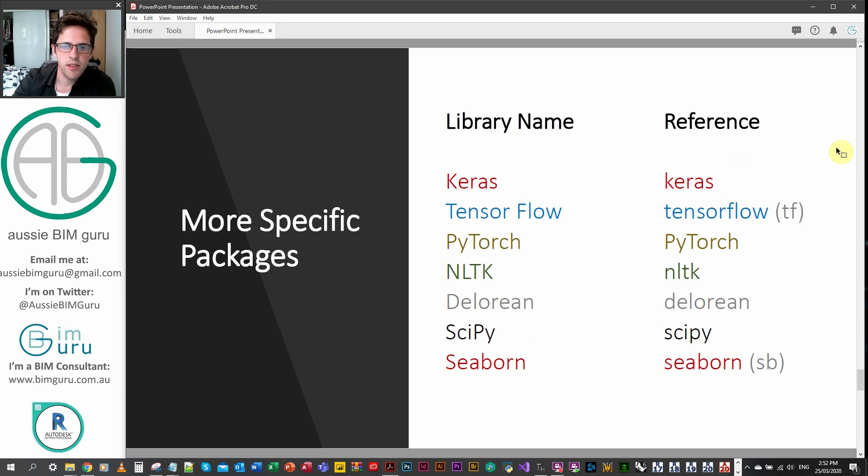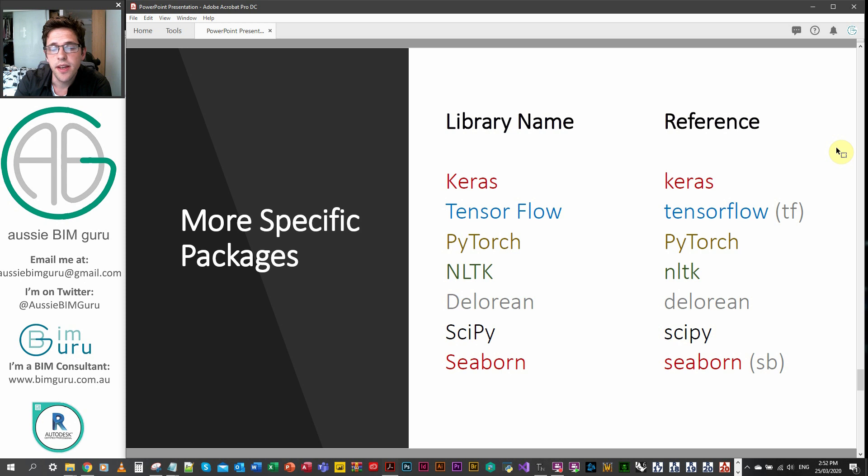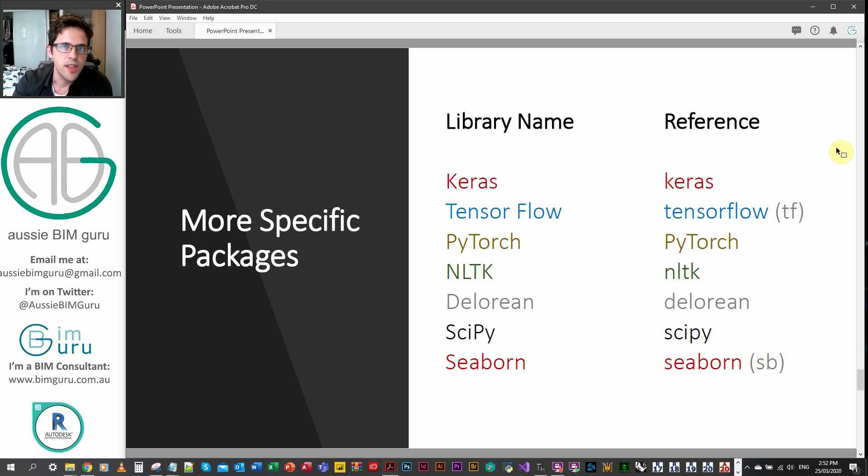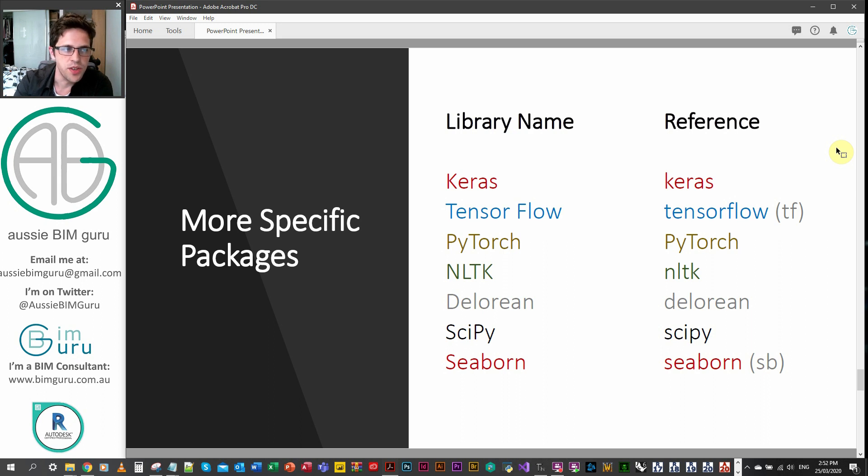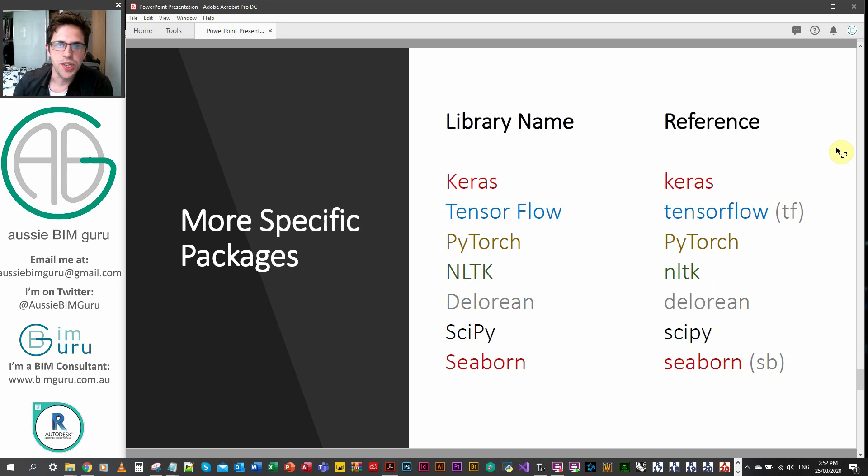As well as this, there's some more specific packages. Most of them relate to machine learning, natural language processing, and neural networks. And DeLorean, for example, that's an advanced date time package. And Seaborn's a data visualization package. So these do more advanced things. But if you're interested in learning more about them, definitely Google them. There's a lot of information out there about them.